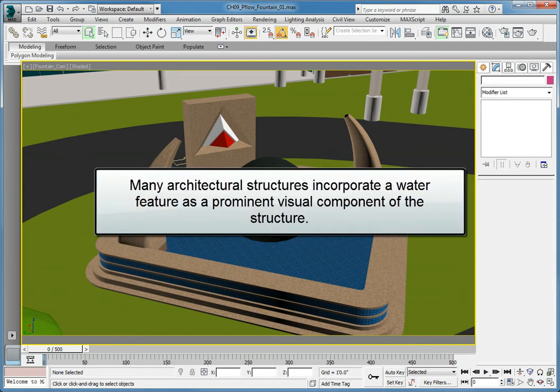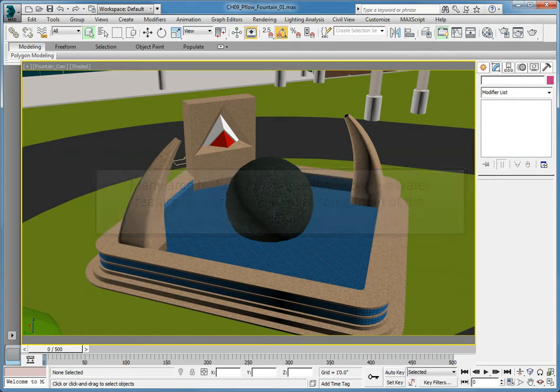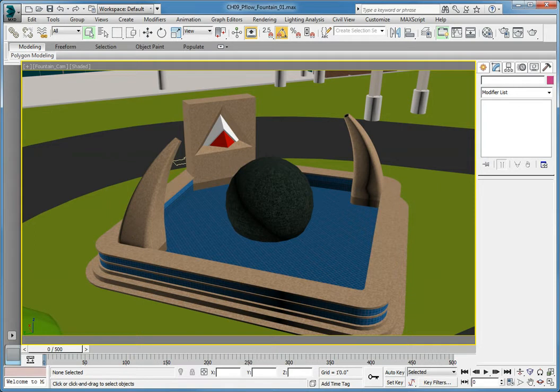Many architectural structures incorporate a water feature as a prominent visual component of the structure. Some are beautiful fountains with water spraying up to 10 to 20 feet in the air.